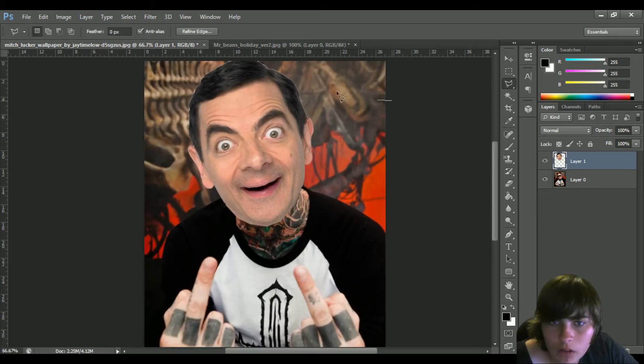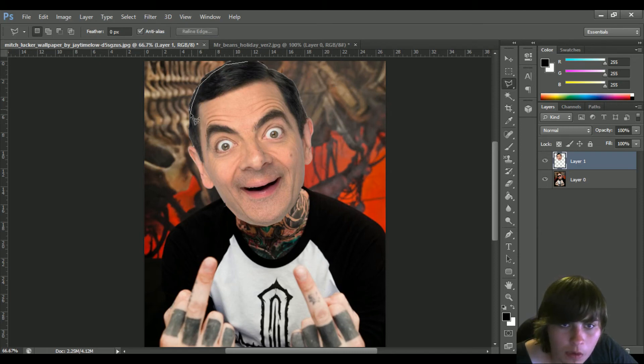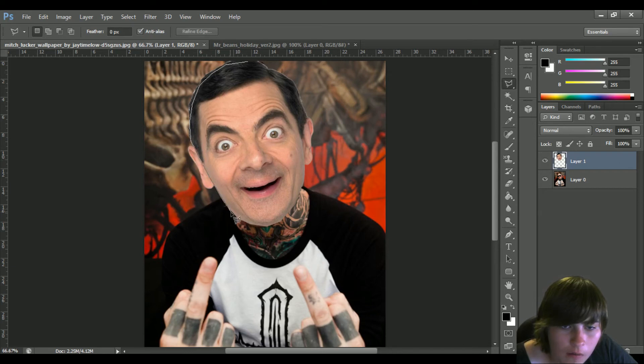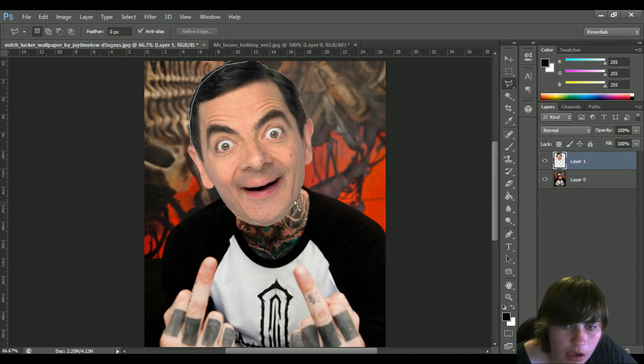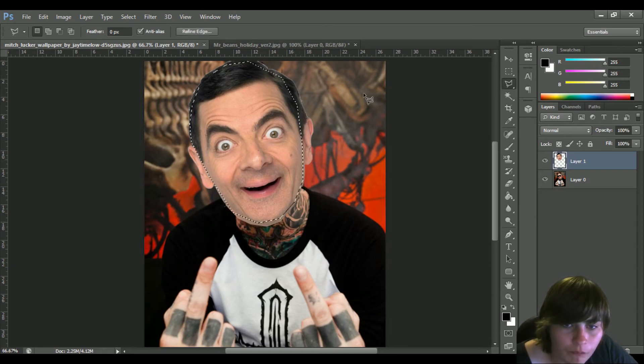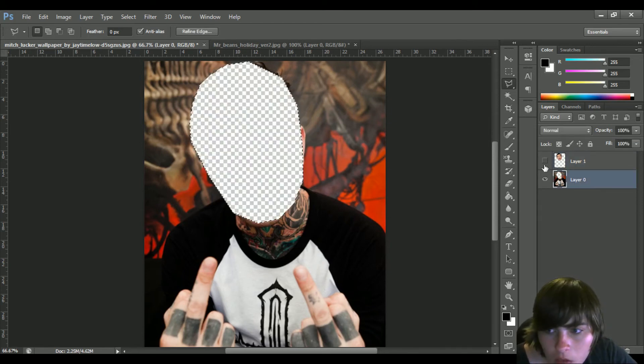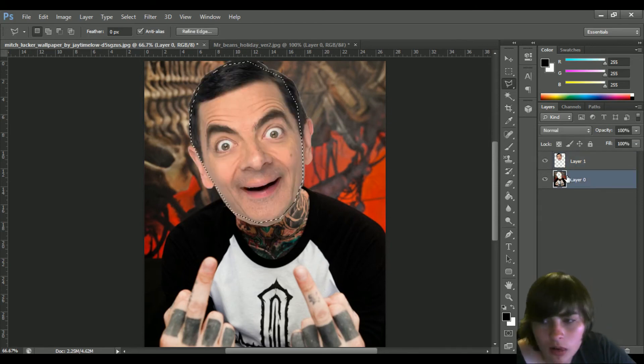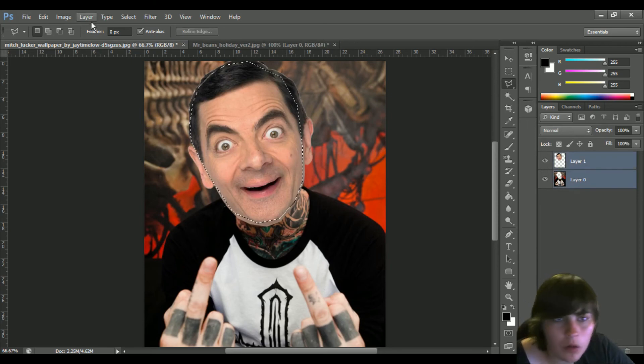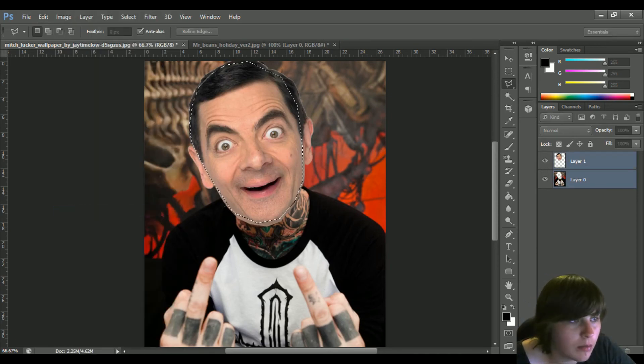No, I stuffed that up big time. Grab that and that, and now we are auto-blending.